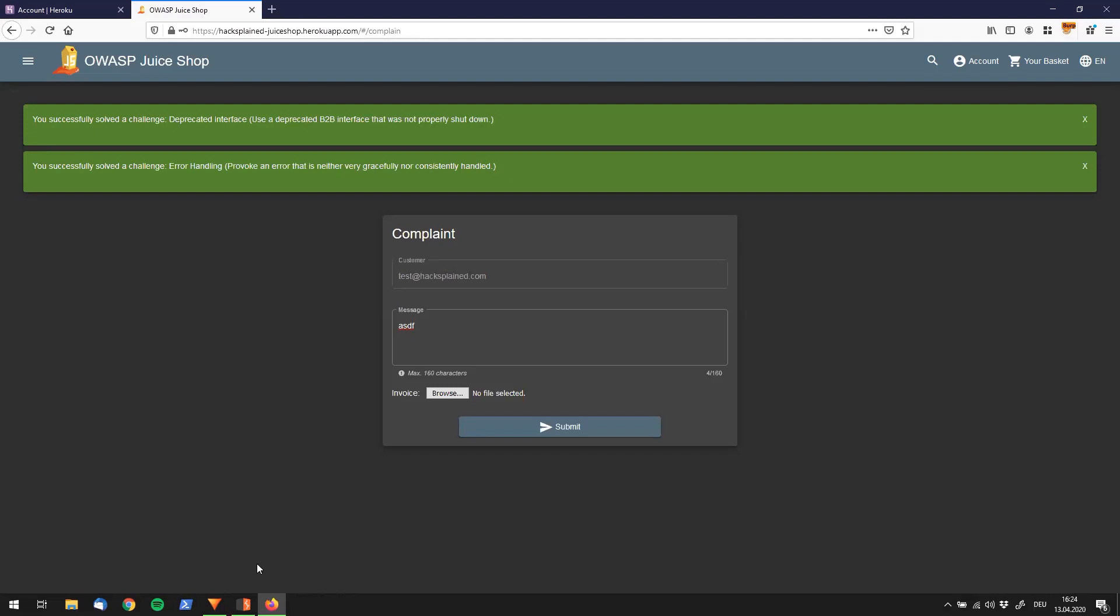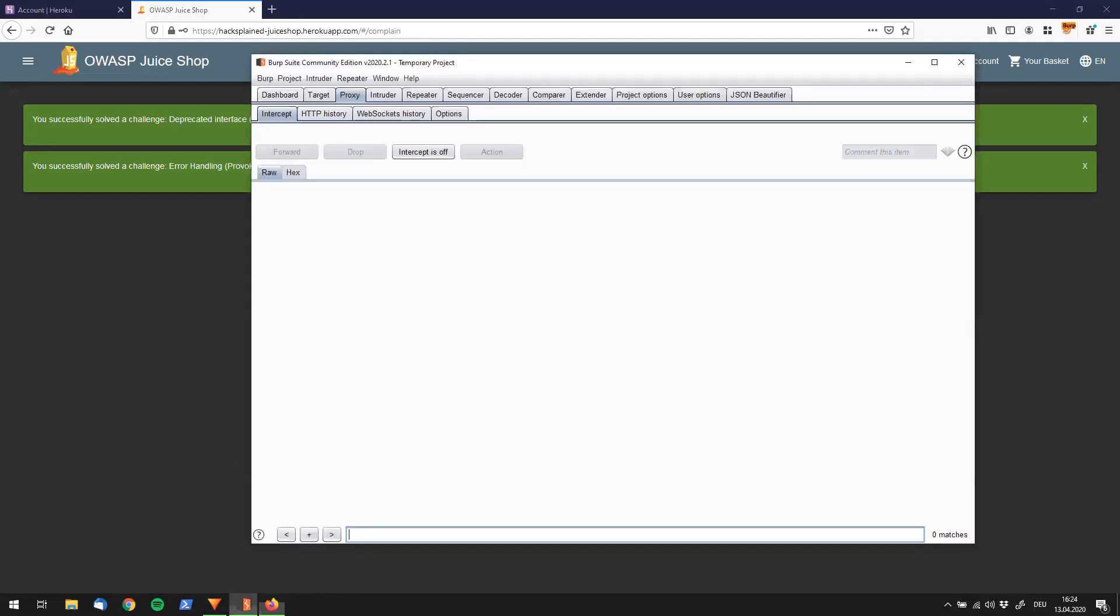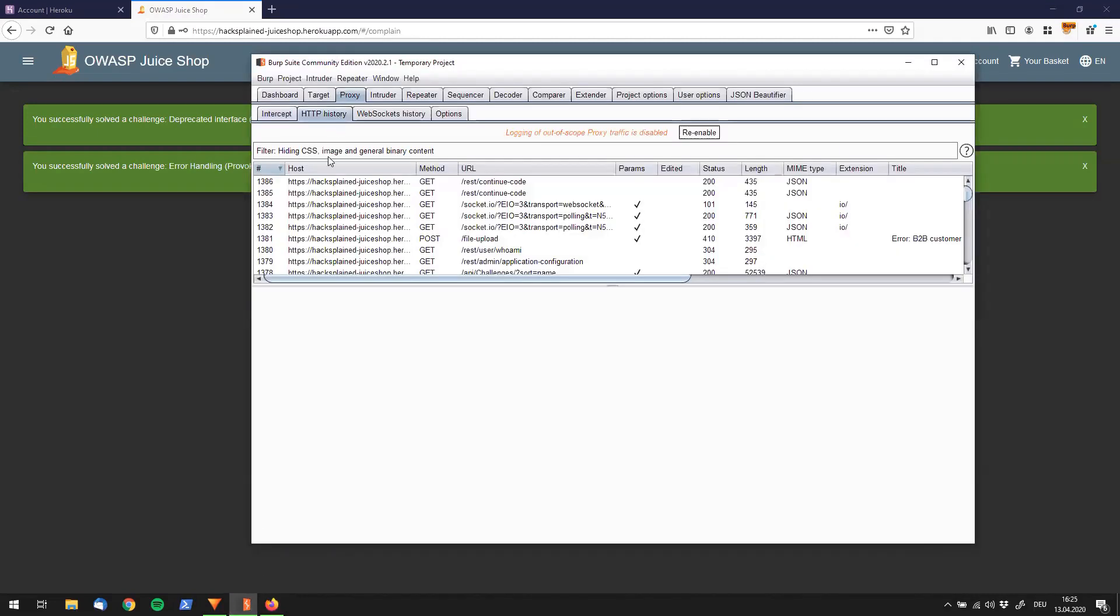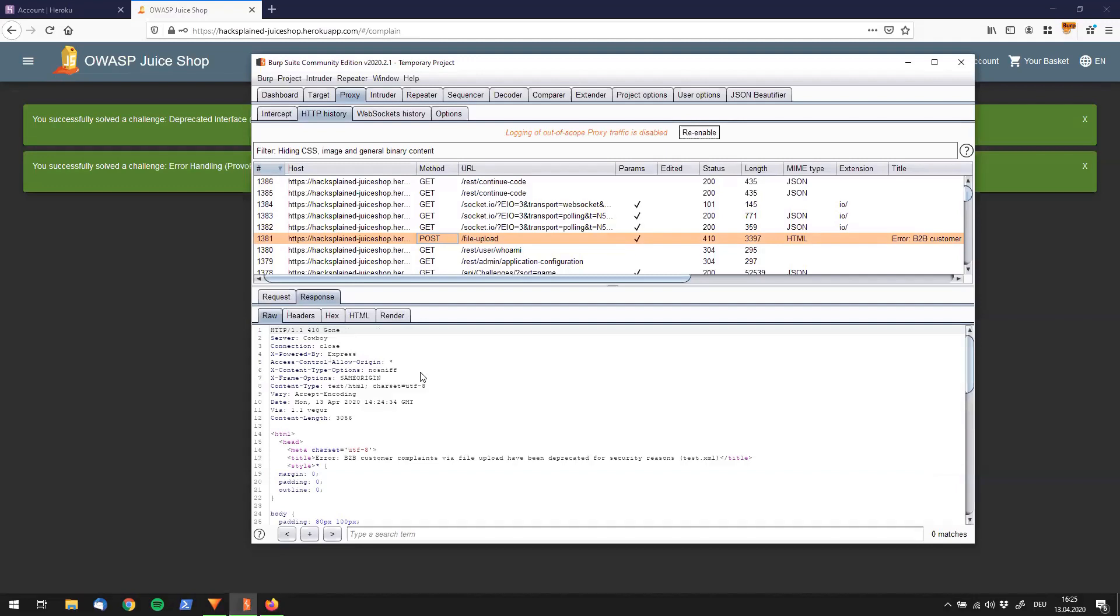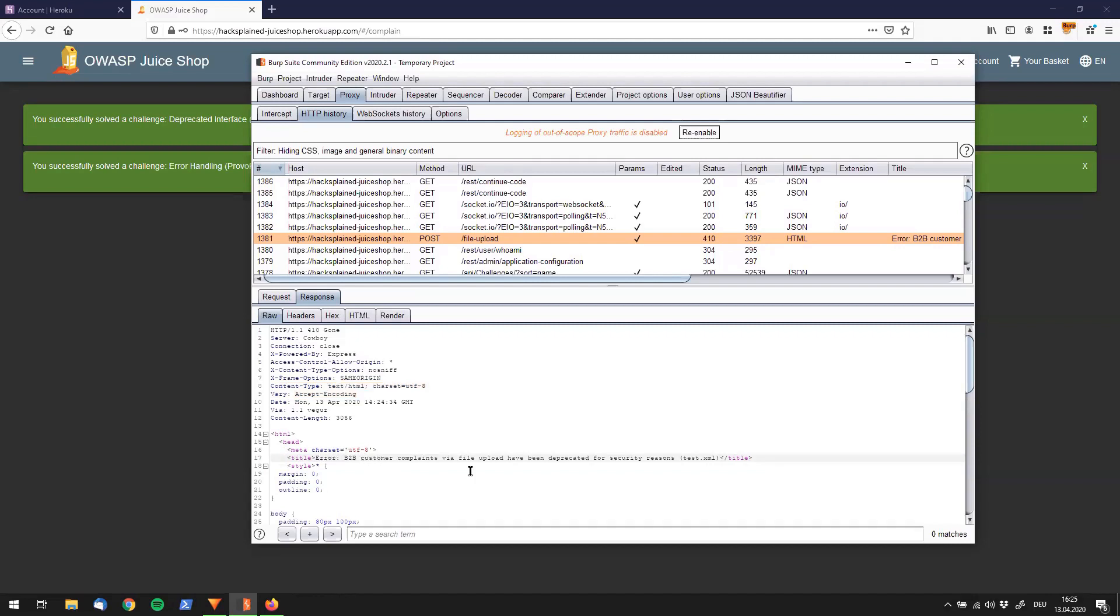Let's go back to our history and look at that. I think it was in this POST request. If we look at the response, it says it's gone. Something that is interesting here is the title. It says B2B customer complaints file upload has been deprecated for security reasons, test.xml.